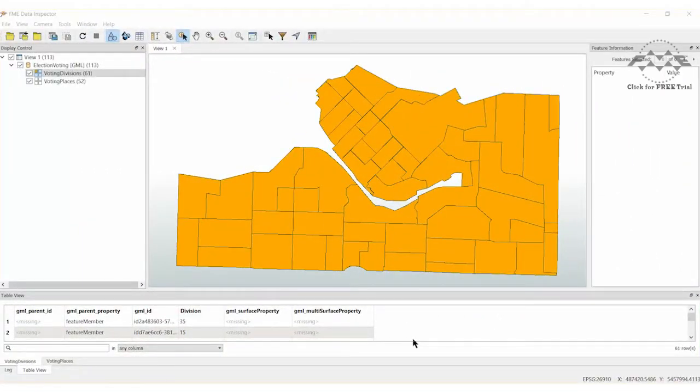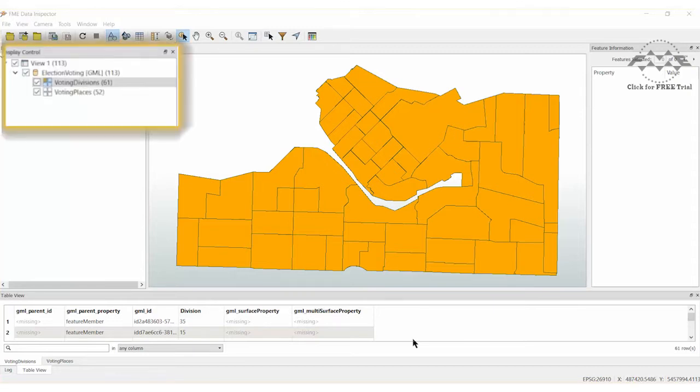The source data for this tutorial is stored in the GML format or Geography Markup Language. The Election Voting GML dataset consists of voting divisions and voting places in Vancouver. We can see that there are 61 voting divisions in total.